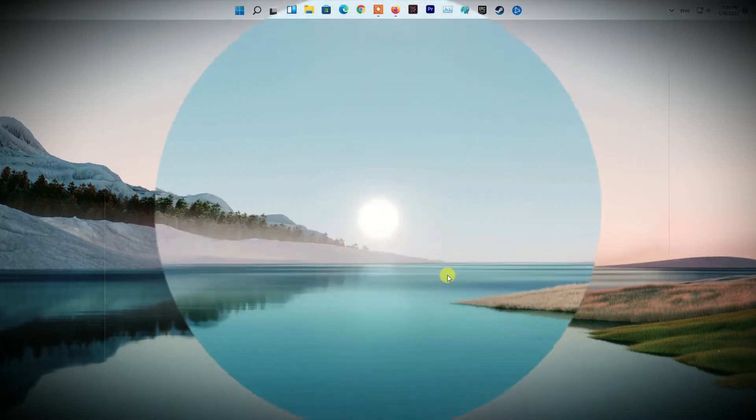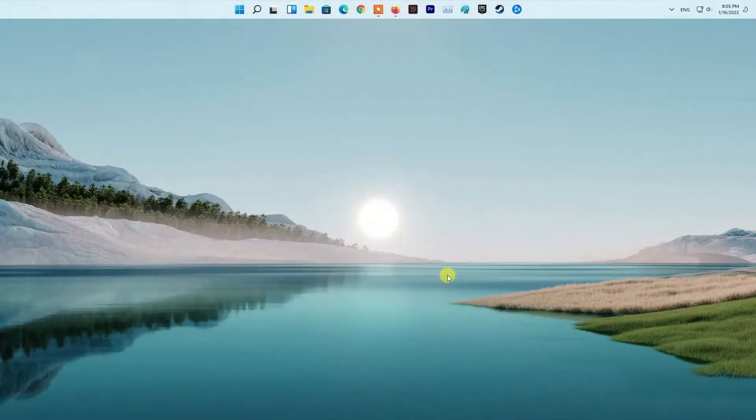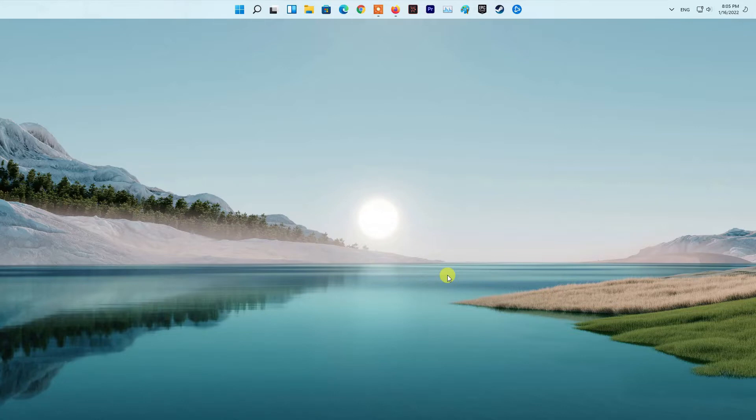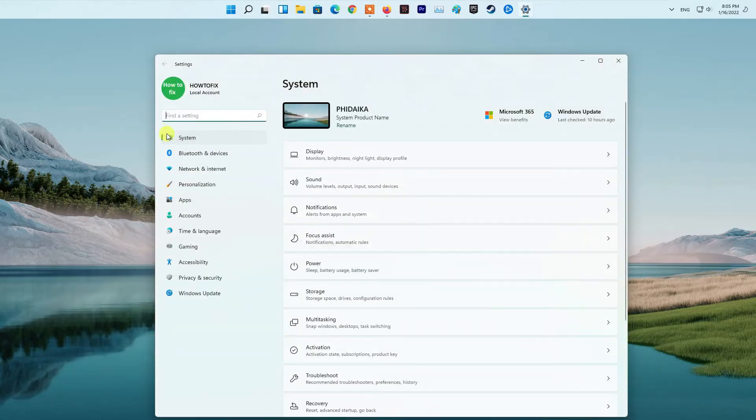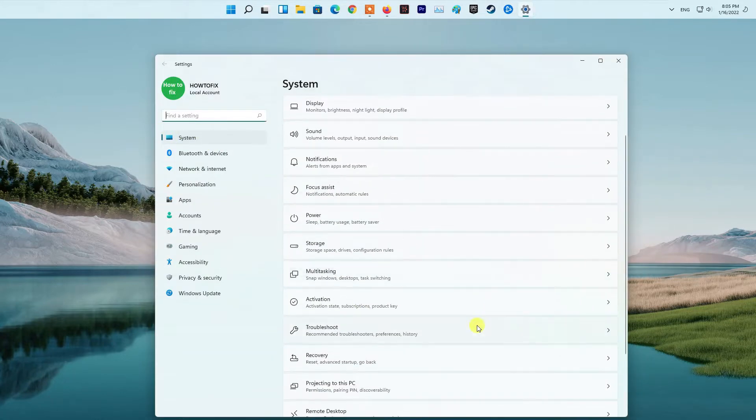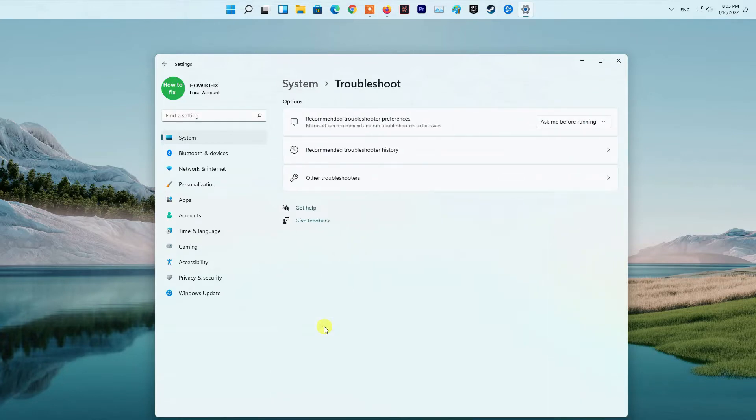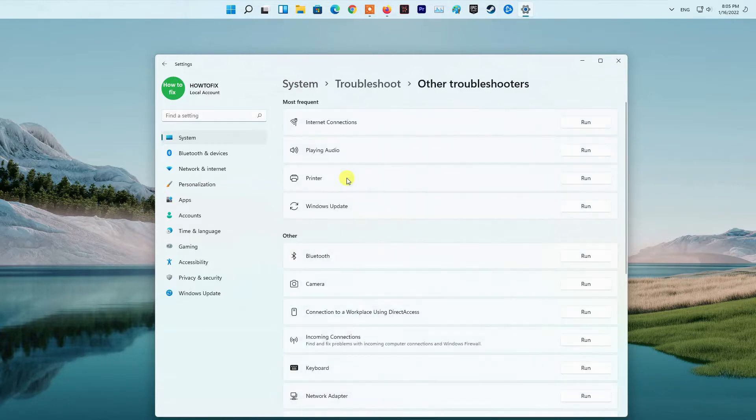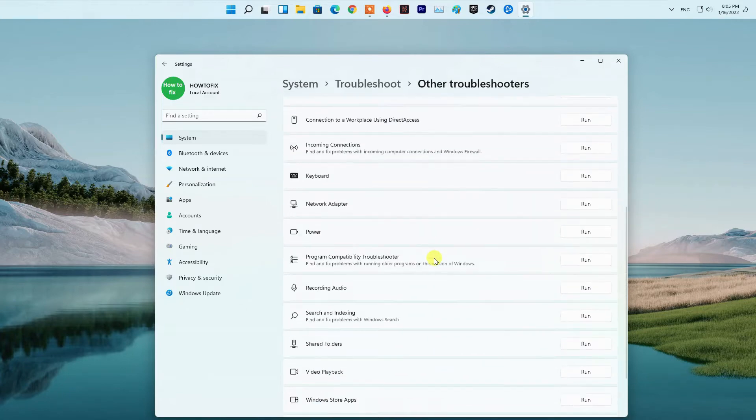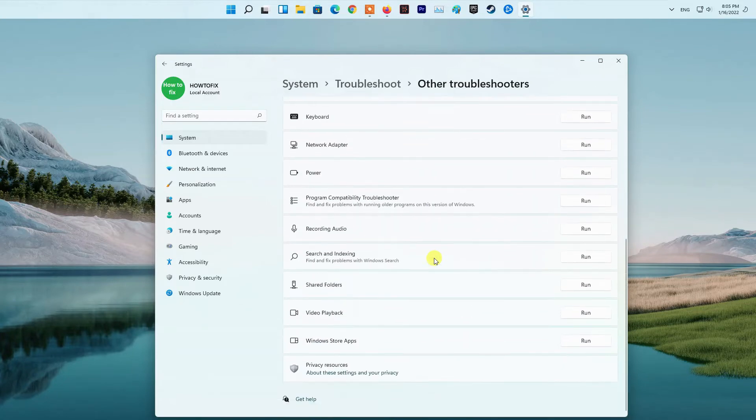Method 1. Run Windows Store Apps Troubleshooter. Press Windows key I to open Settings app. Navigate to System, Troubleshoot, Other Troubleshooters. Under the other section, find Windows Store Apps. Click Run button, follow on-screen instructions and apply any recommended fixes.